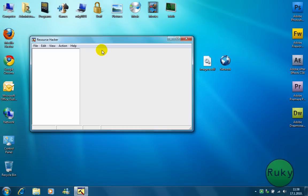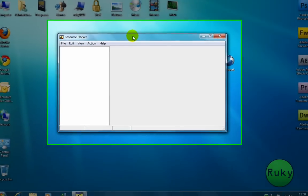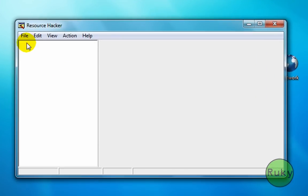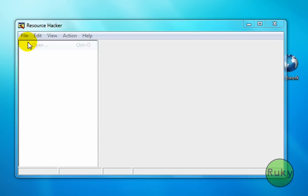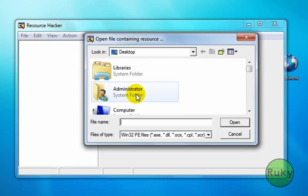First open up ResourceHacker. Click on file, open and locate your DLL file.